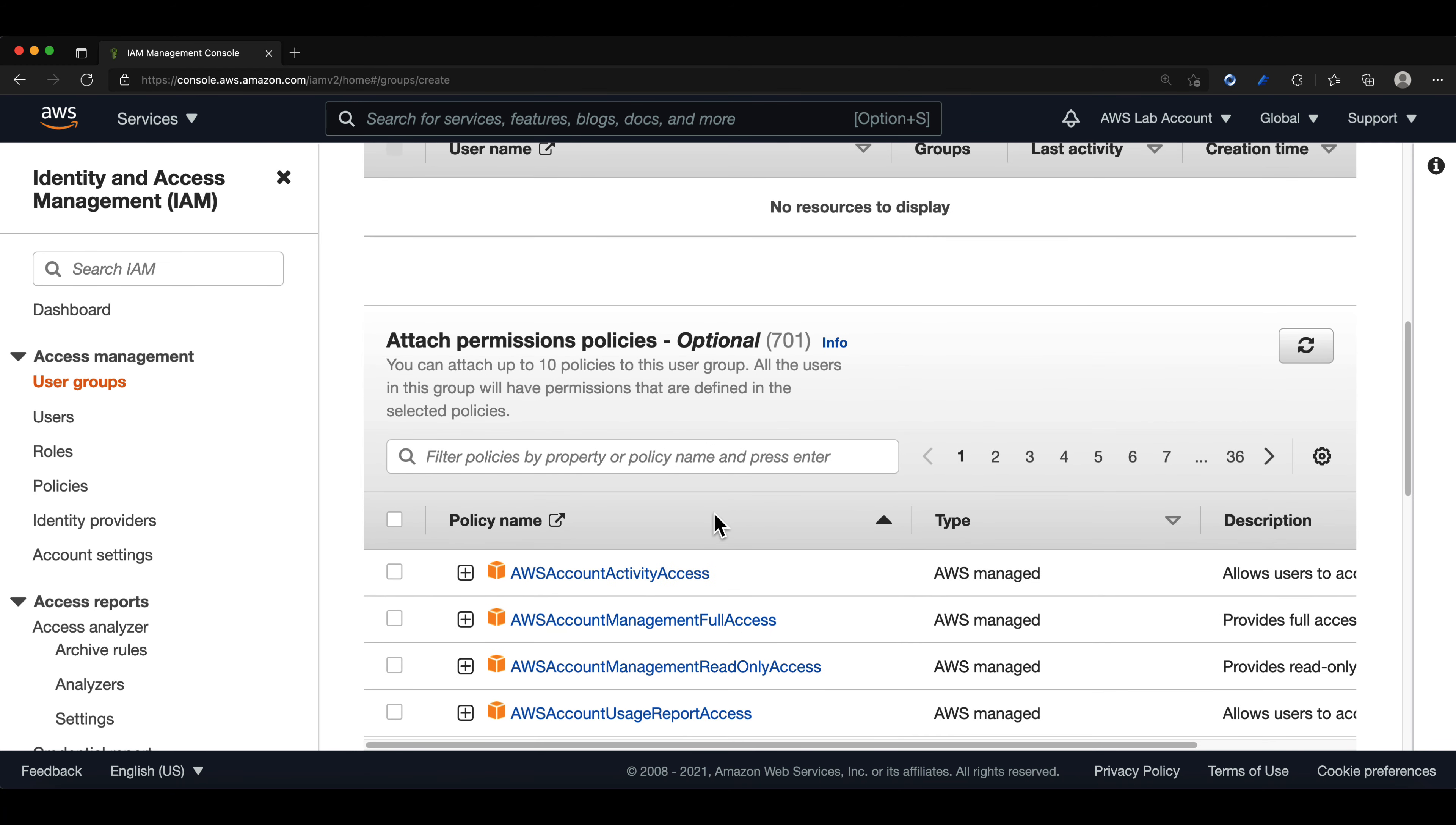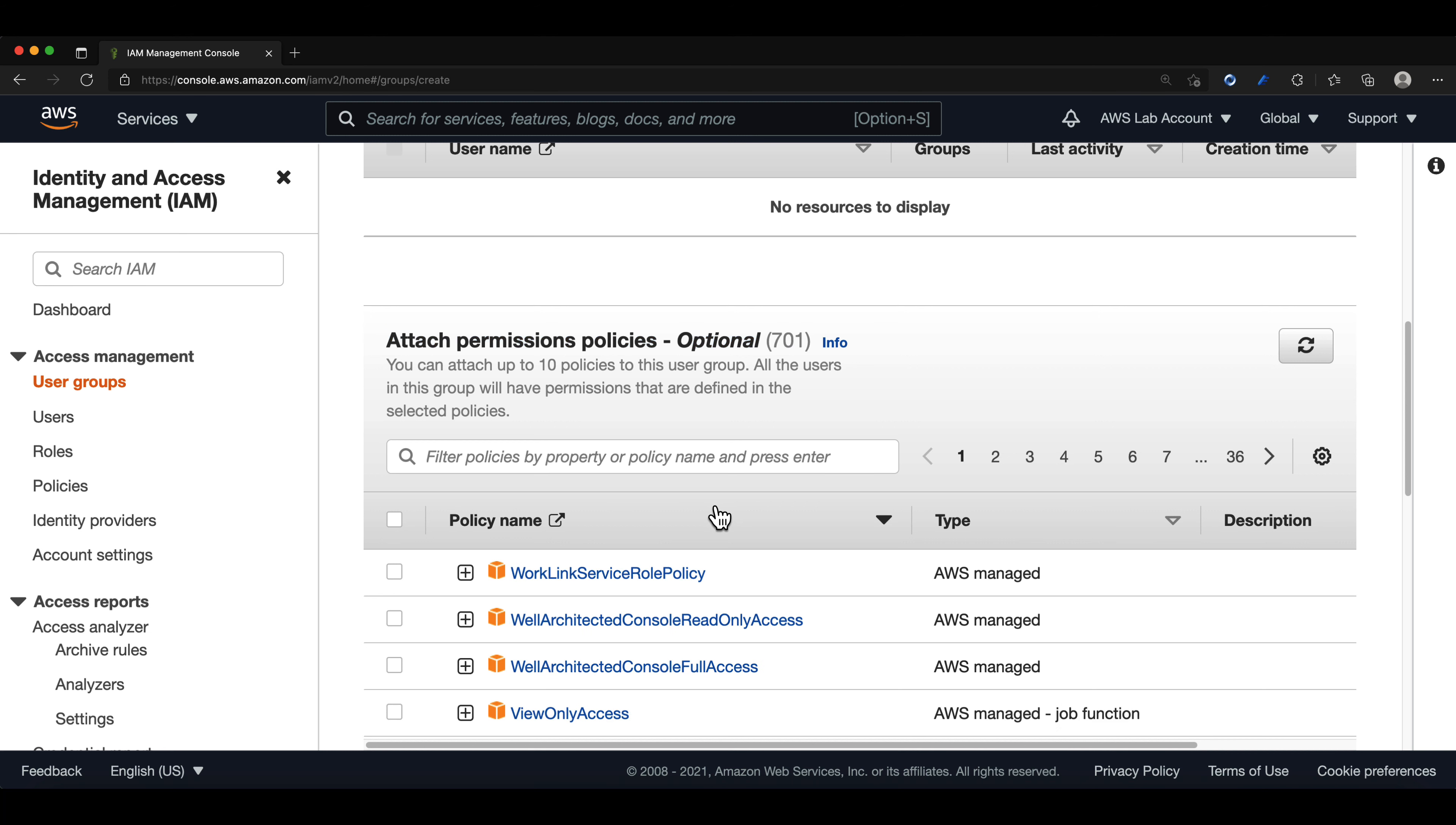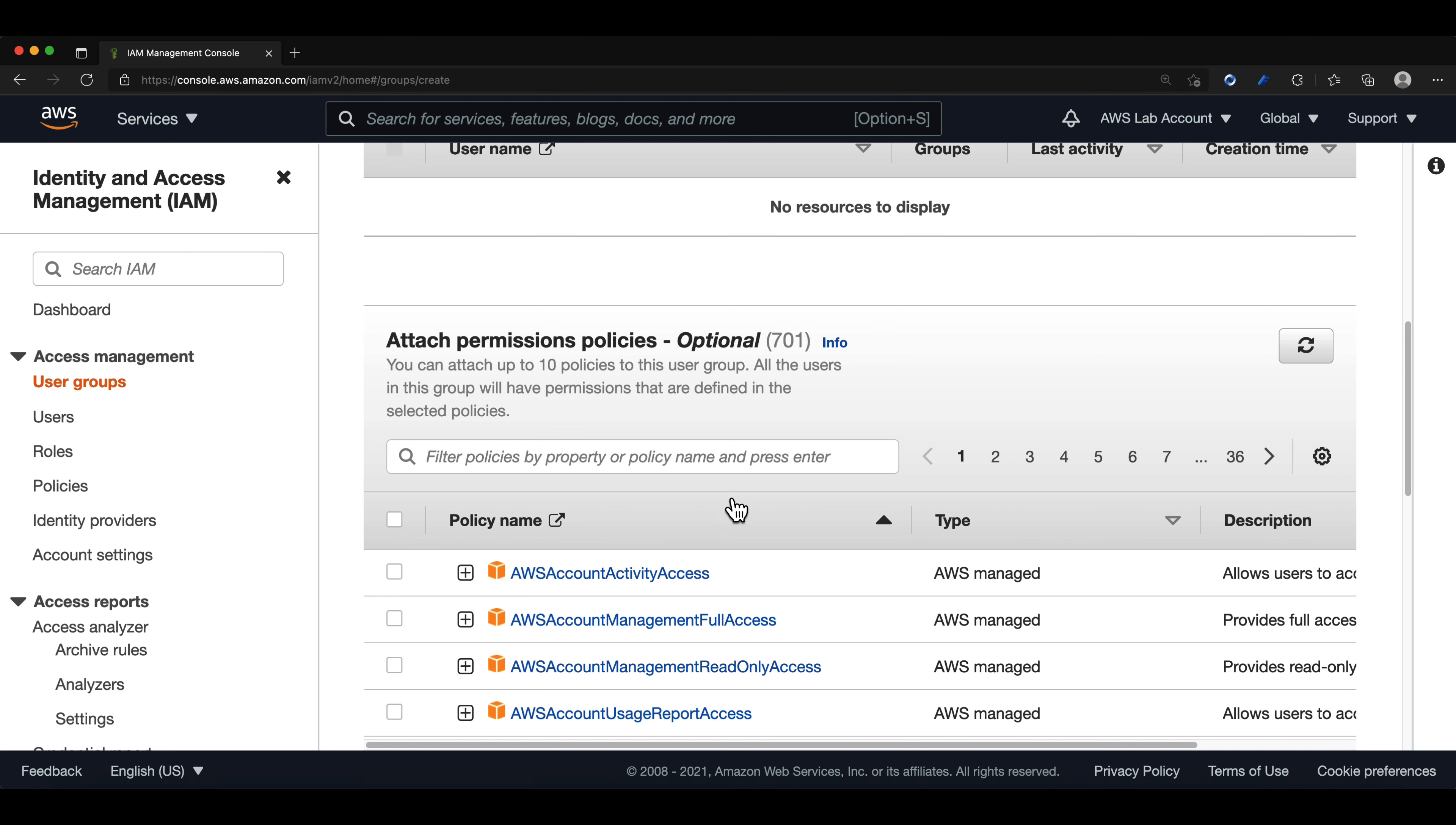As you can see, there are currently 701 predefined policies as of this video. These are policies that AWS creates so you don't have to make them from scratch. And I want to mention again, we should be creating groups in AWS with the principle of least privilege in mind.